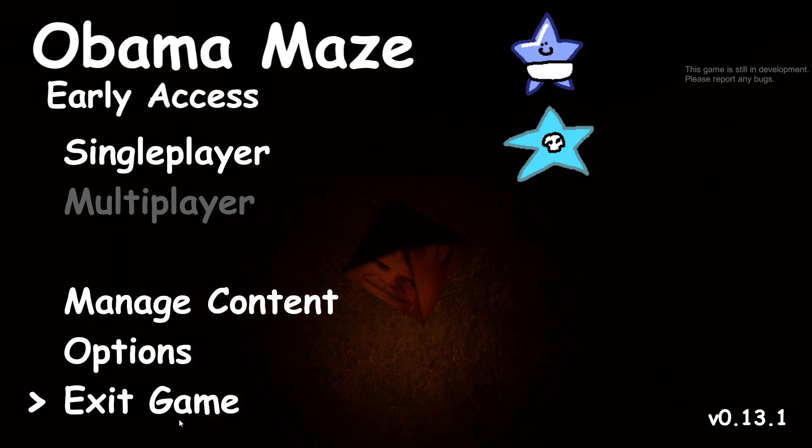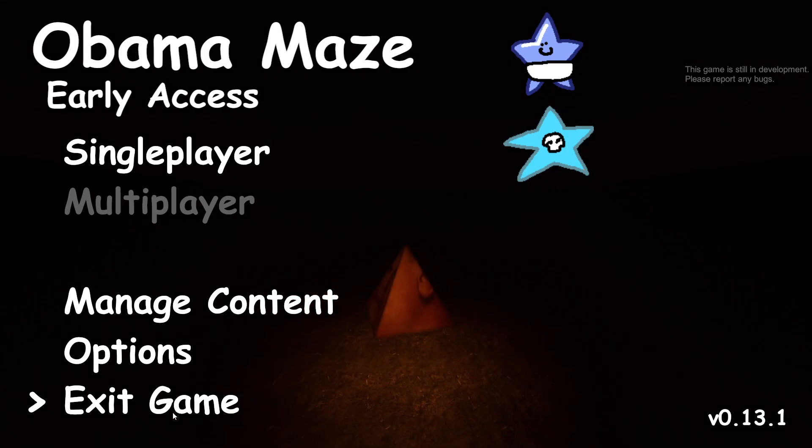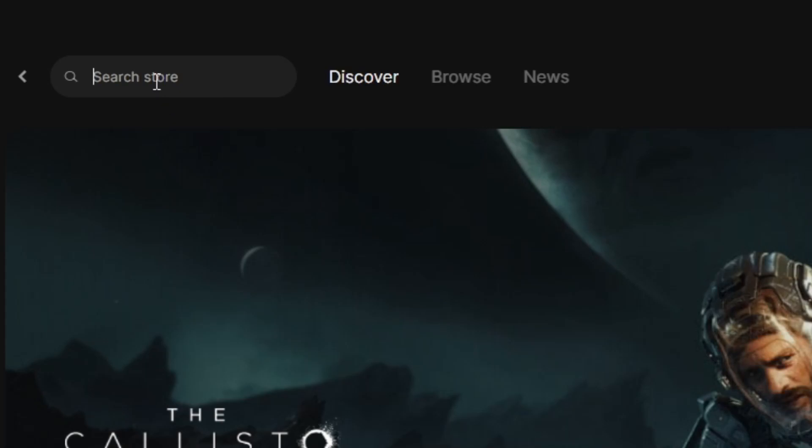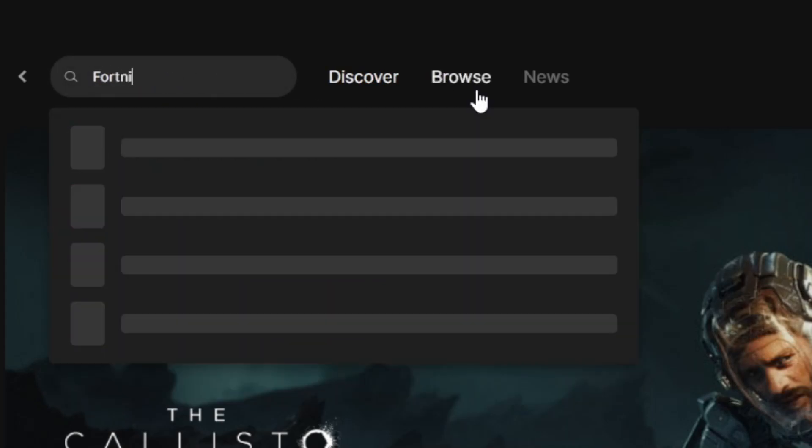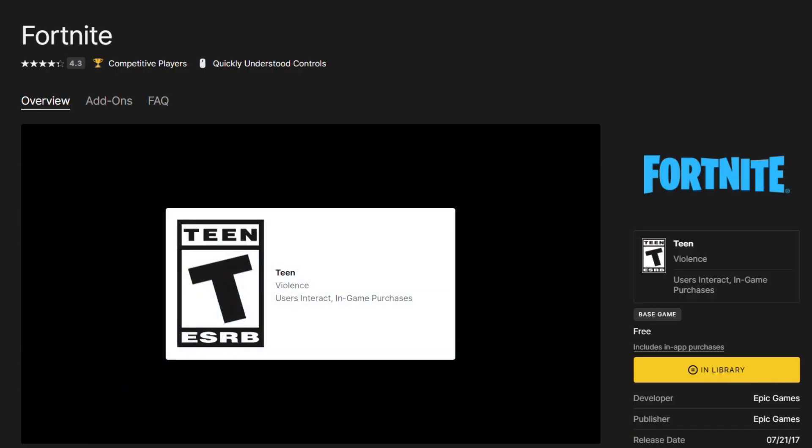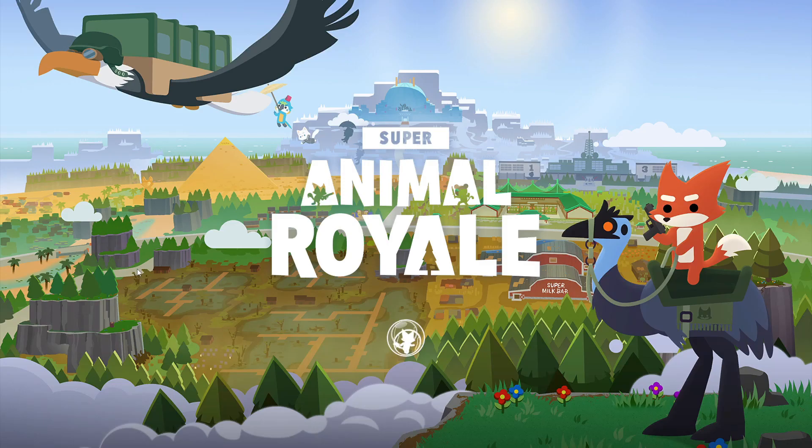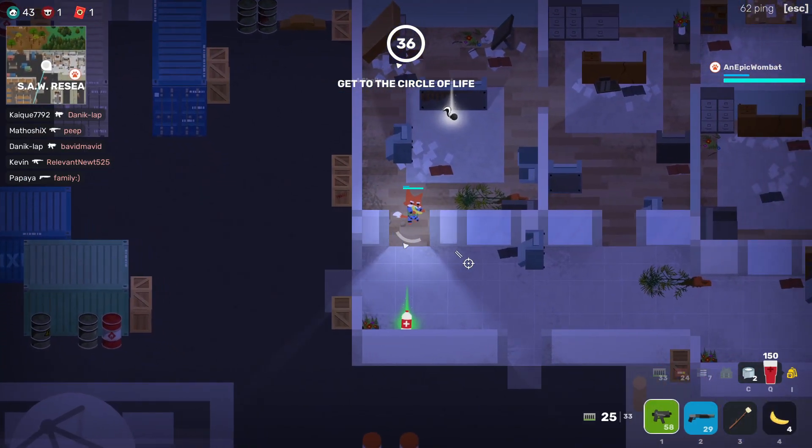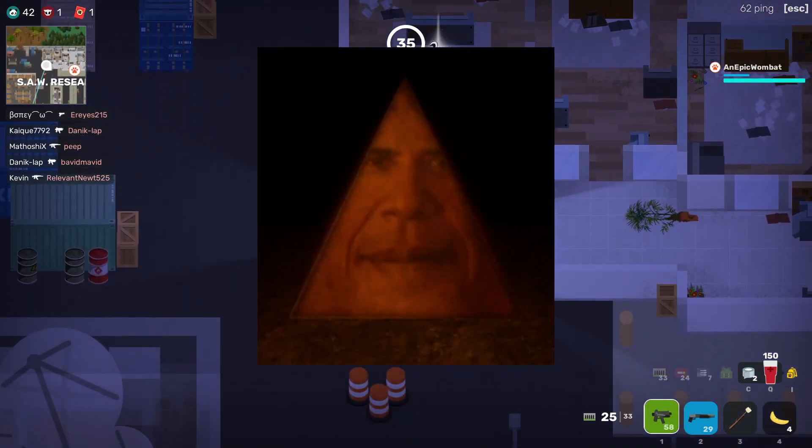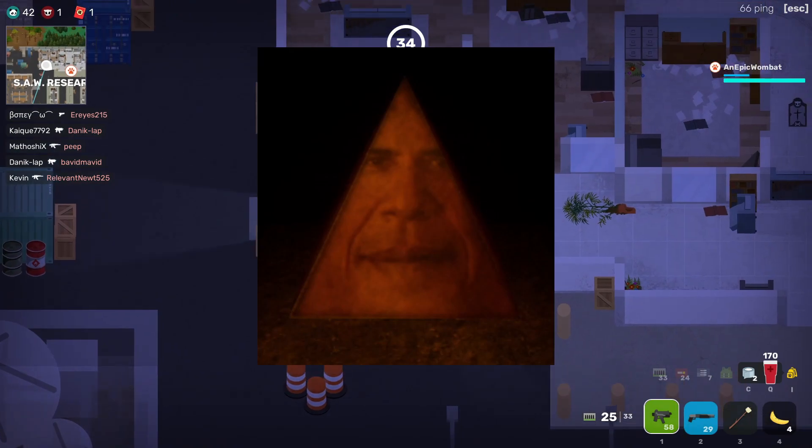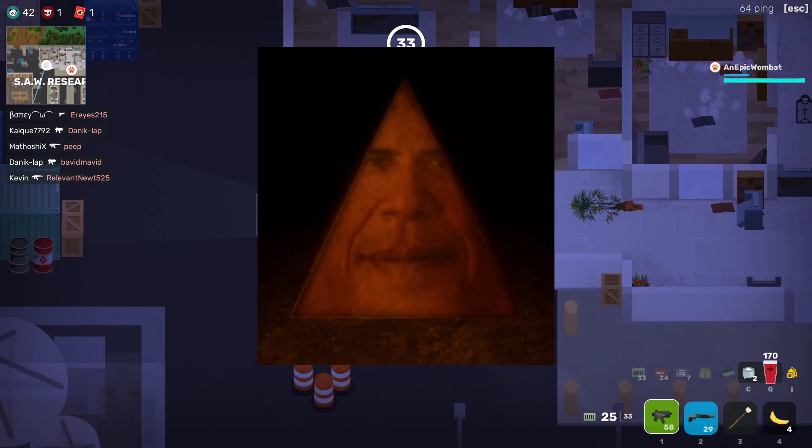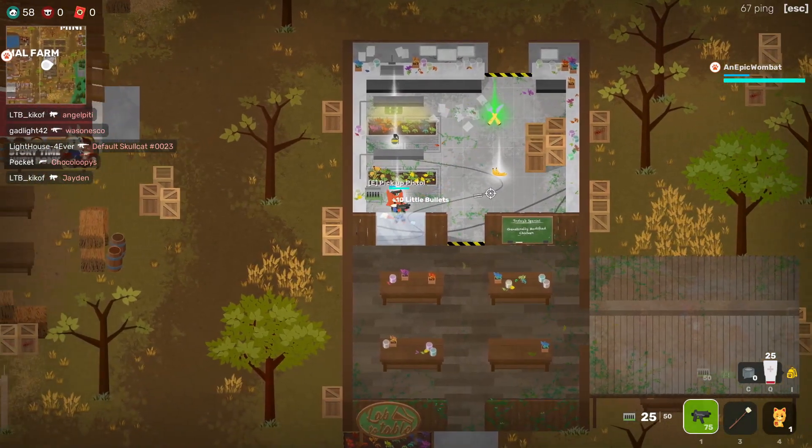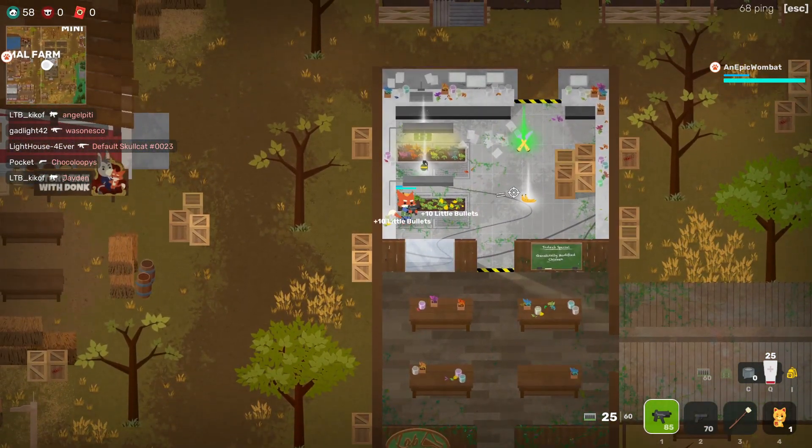Yeah, so at that point I decided that I was done with that game. Instead I think I'll play some Fortnite. Oh I'm sorry, did I say Fortnite? I meant Super Animal Battle Royale, a game best known for not including a pyramid shaped render of Obama's face. Honestly, just add it as DLC at this point.